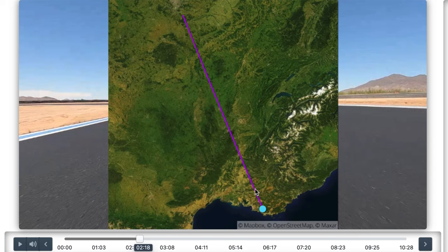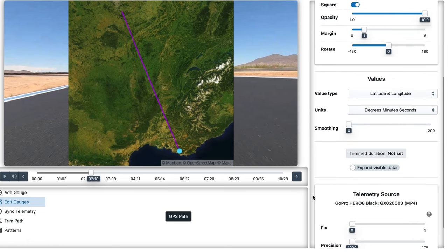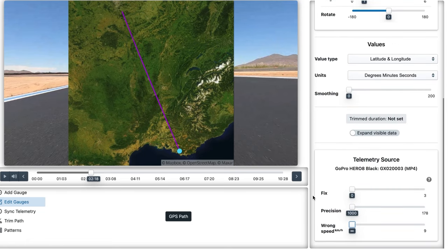In some situations, your camera or tracking device might have a hard time keeping a good GPS signal. Telemetry Overlay automatically corrects many errors in the data, but let's see how to do that manually as well. If we select a GPS-based gauge and scroll to the bottom of its controls, we will see sliders like wrong speed, precision, fix, satellites — these vary depending on your data source, but they all work the same way. To the left, you are letting all the data in, including any potential bad locations.